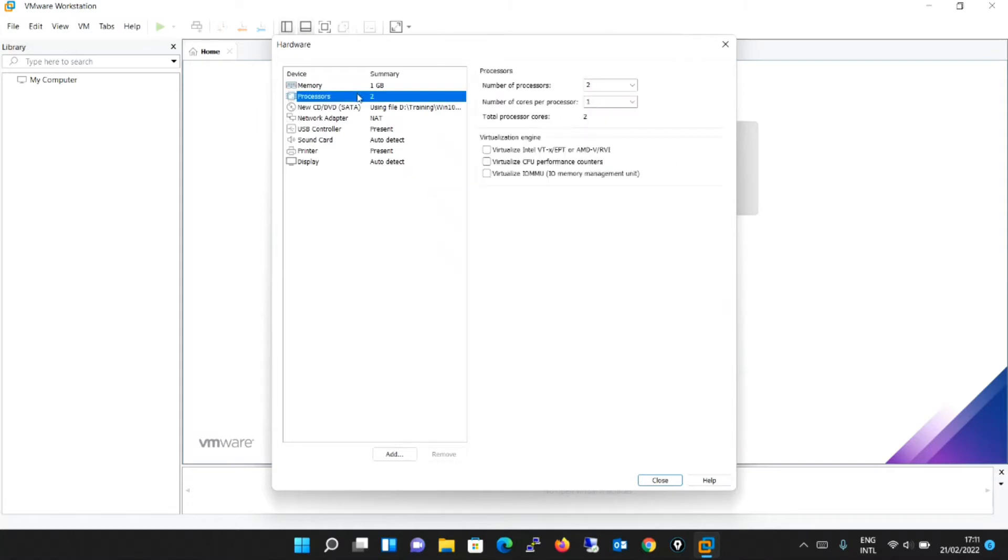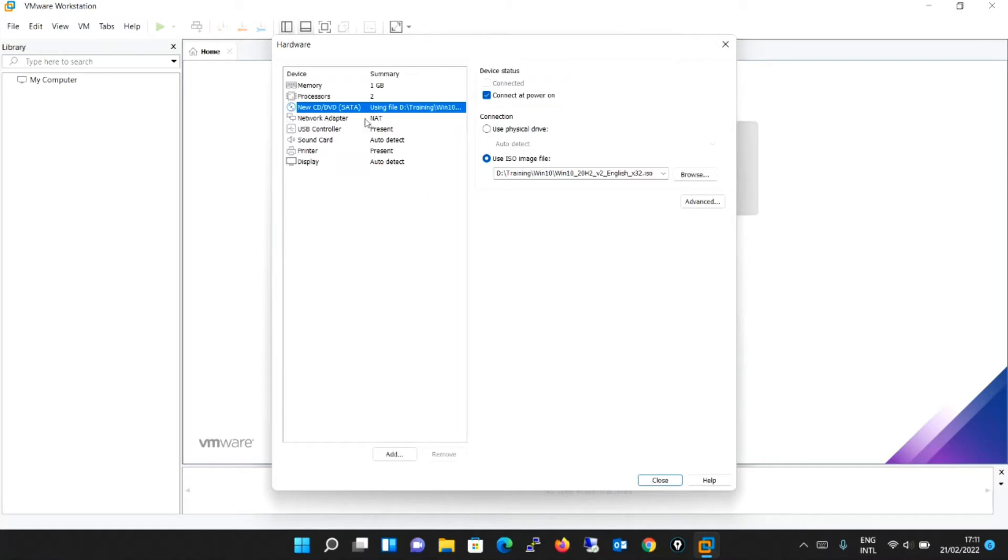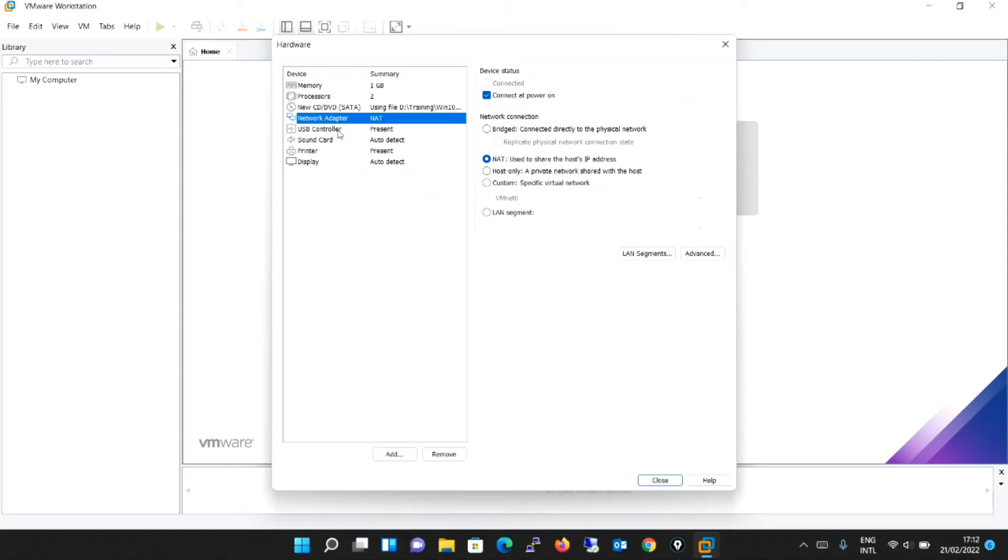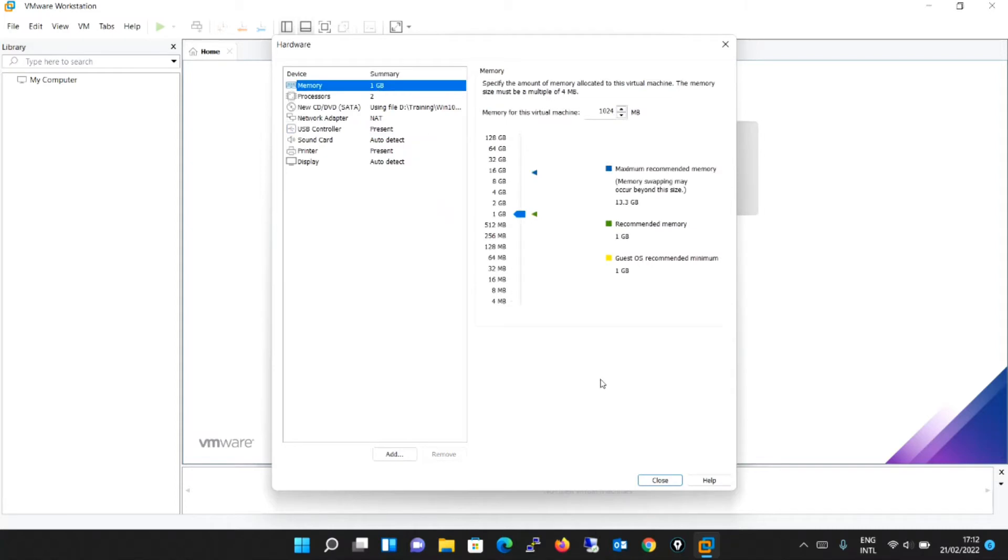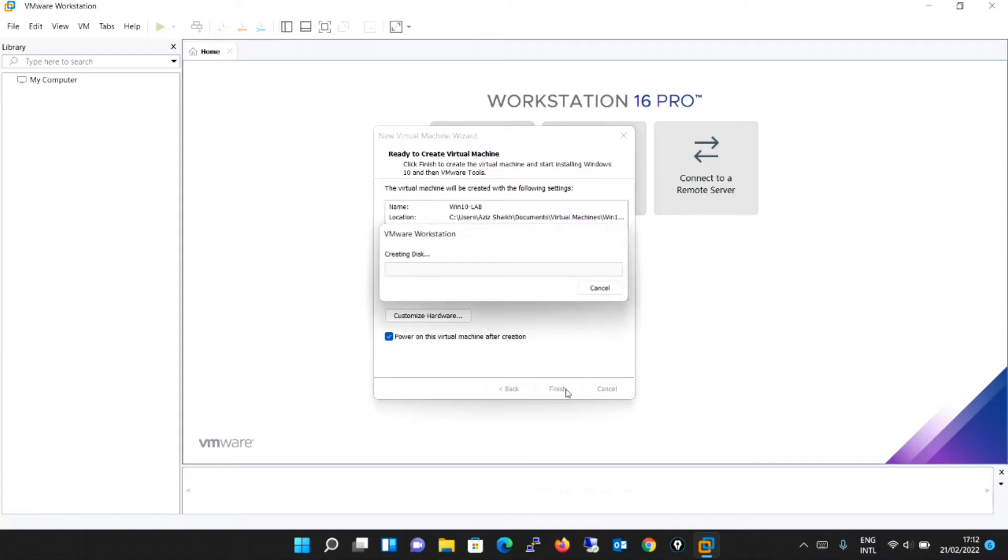Apart from the processor, it is saying number of processors are 2, number of cores per processor 1. Keep it as it is. This is the part from where we have browsed and used the .ISO file. Network adapter for as of now, we will keep NAT default as it is. Other things are USB controller, sound card, printer, display, auto detect, etc. I will close it now and I will just finish with that.